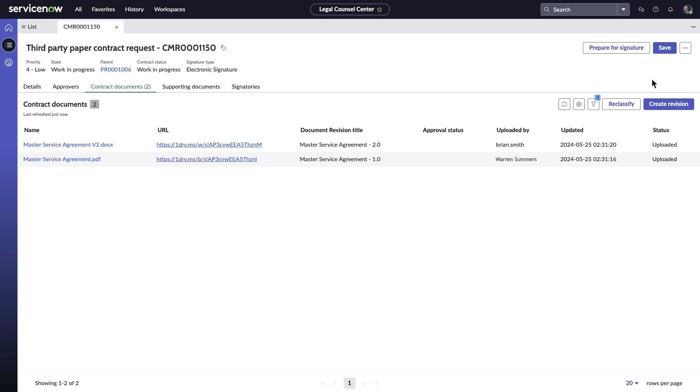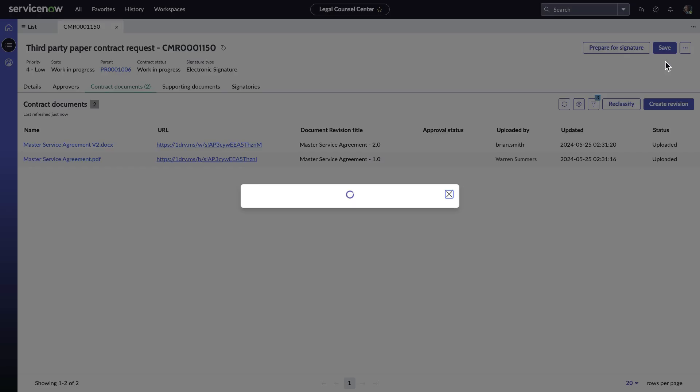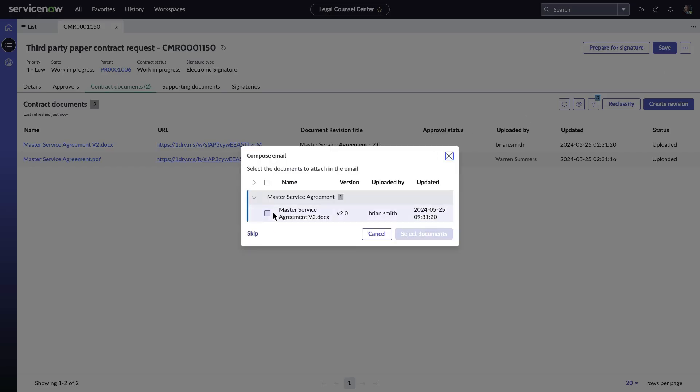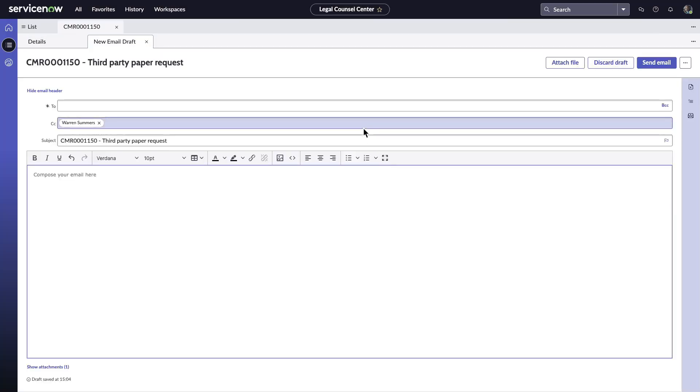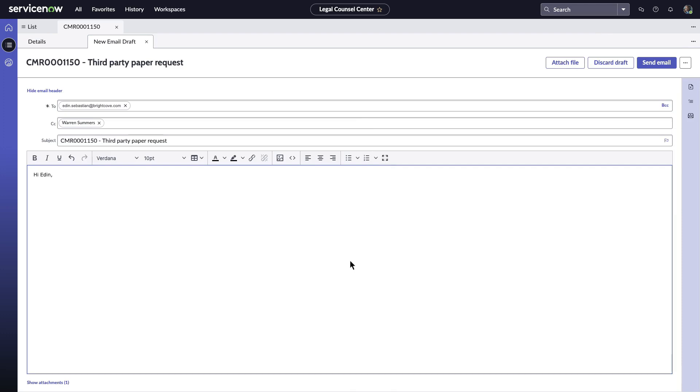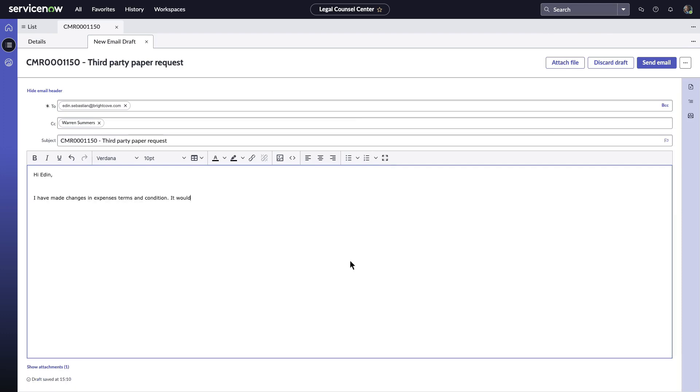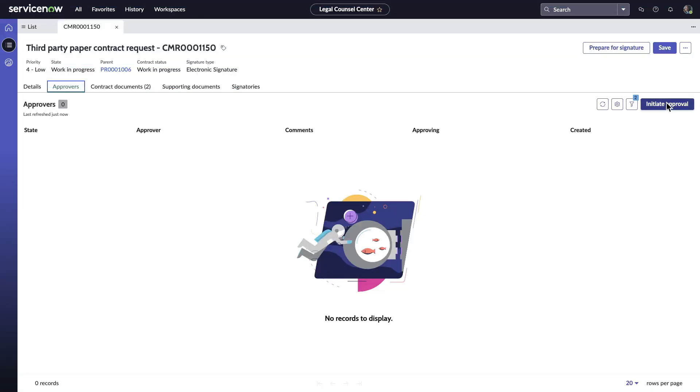He composes the email by selecting the final version of Master Service Agreement. He notices that Warren is automatically CC'd in the email. The seamless integration between Source2Pay and Contract Management Pro ensures that legal and procurement teams are always aligned and have visibility throughout the contracting process.